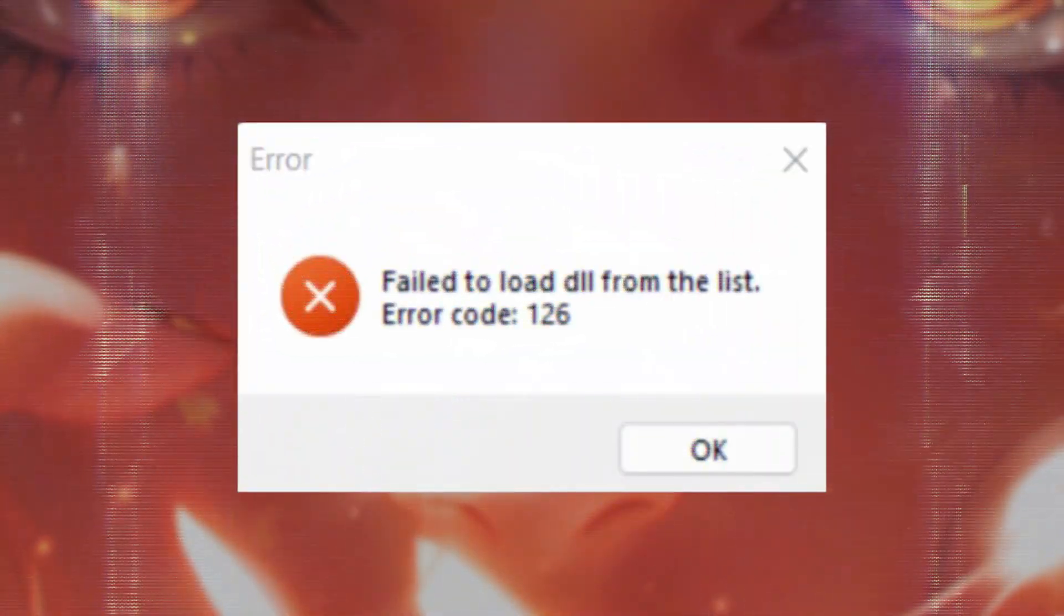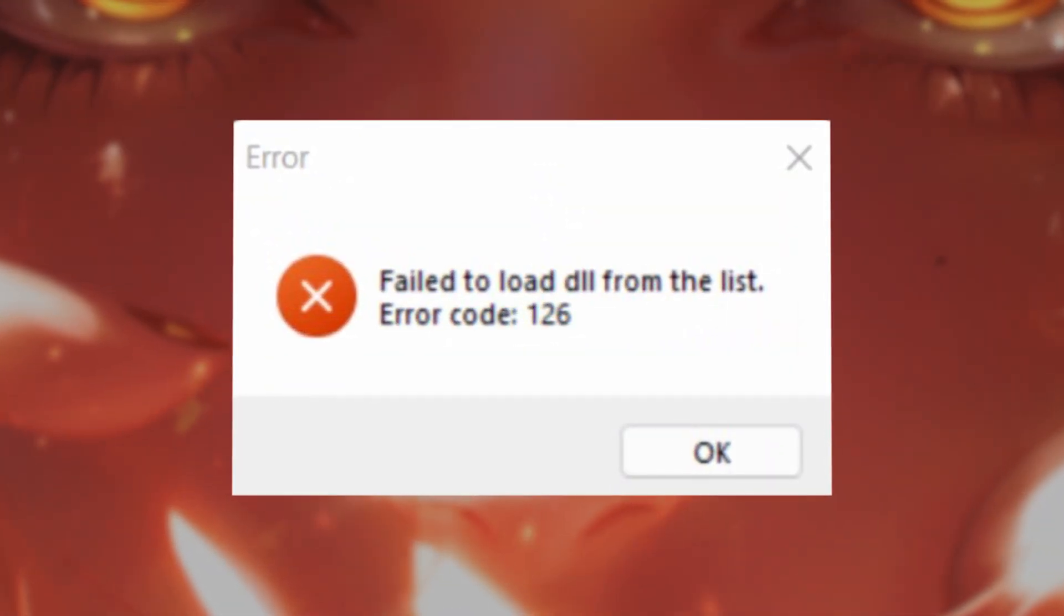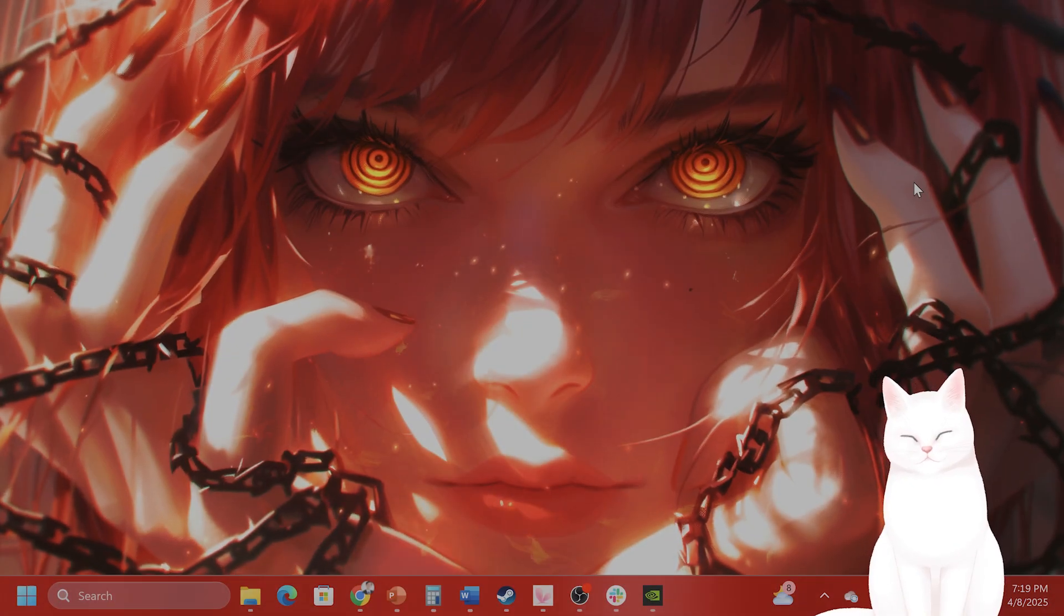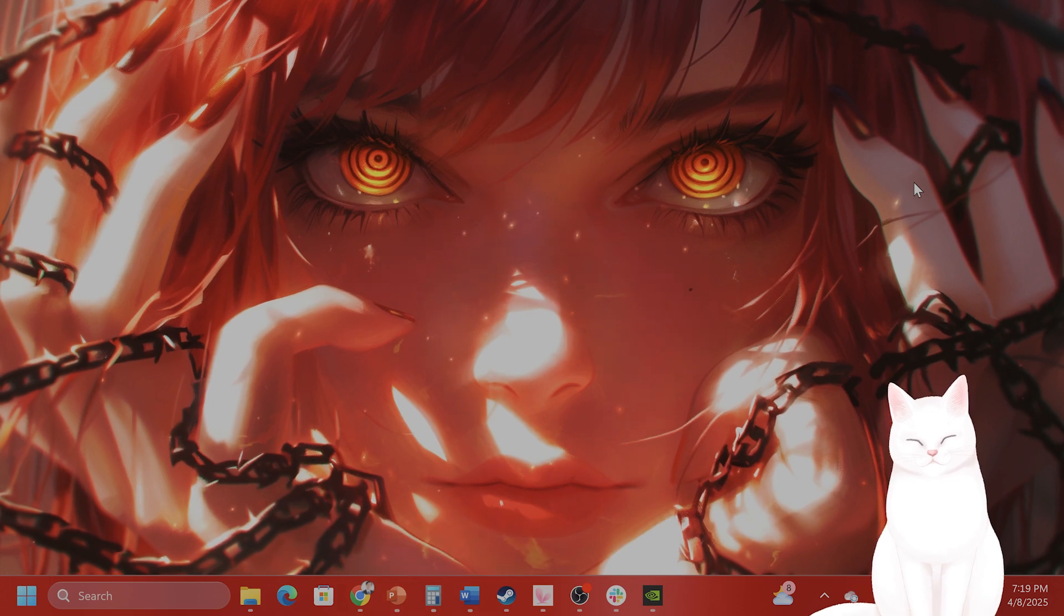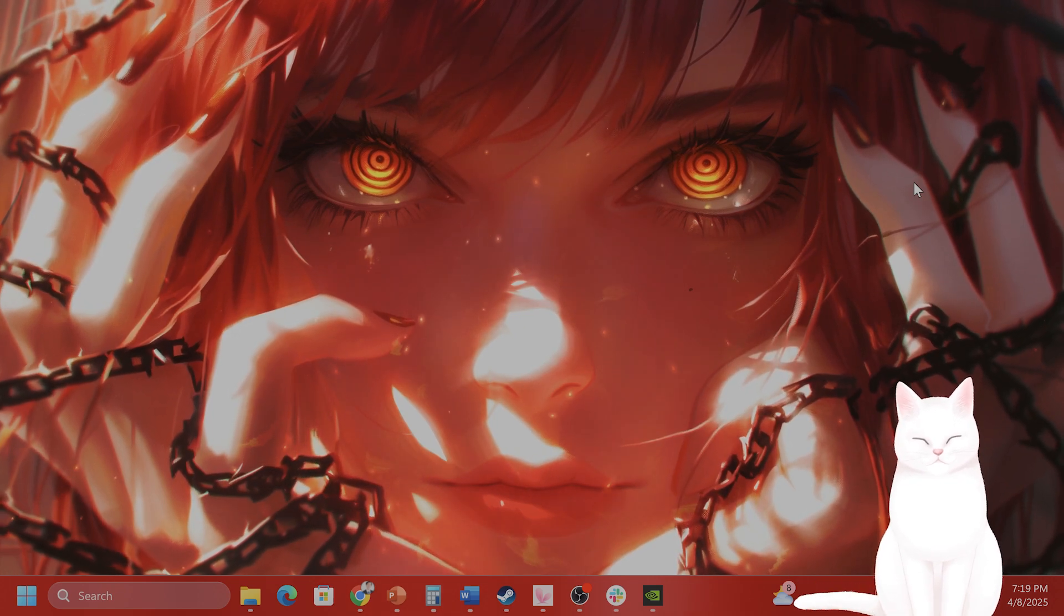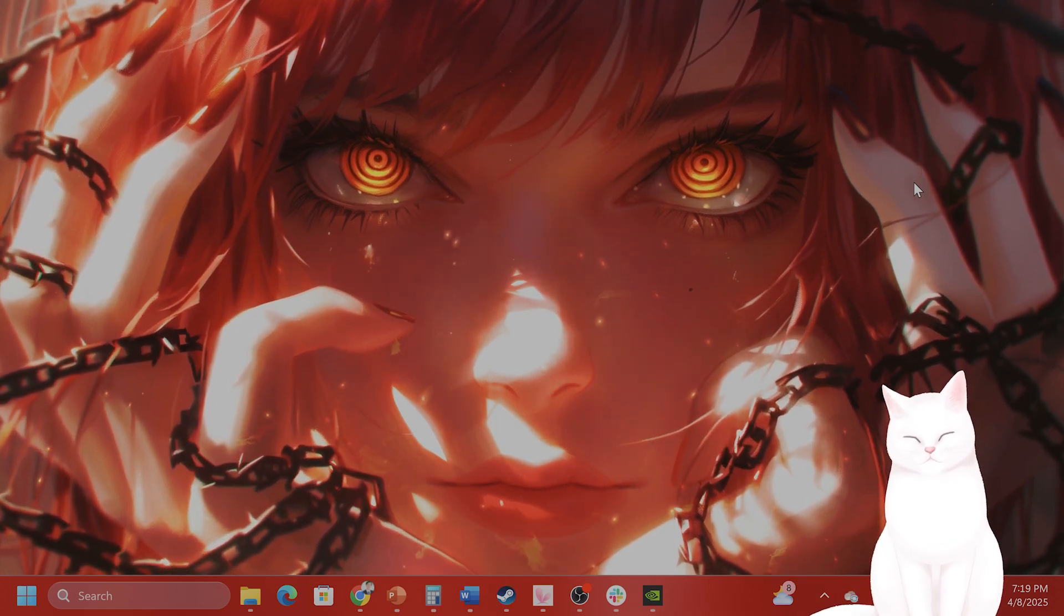Hello everybody, in this video I'm going to show you how to fix this annoying error for Schedule 1 for Steam on the PC. It's very easy to fix, so try not to skip any steps.